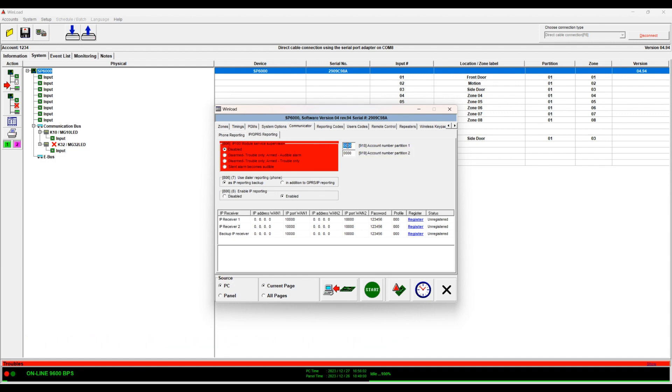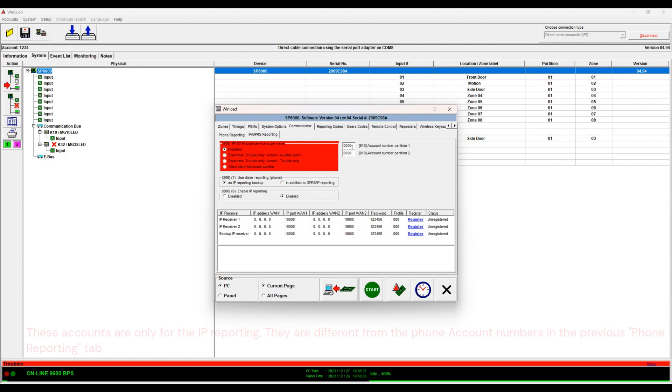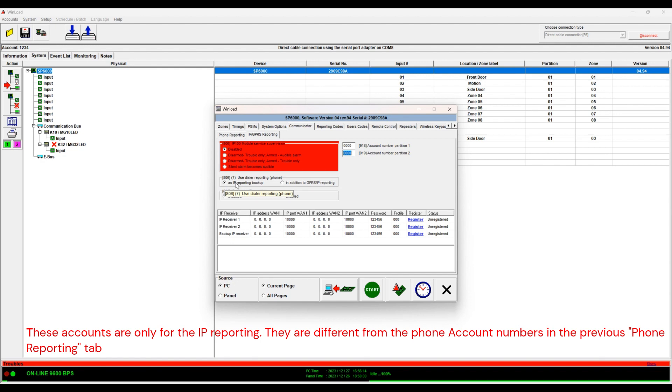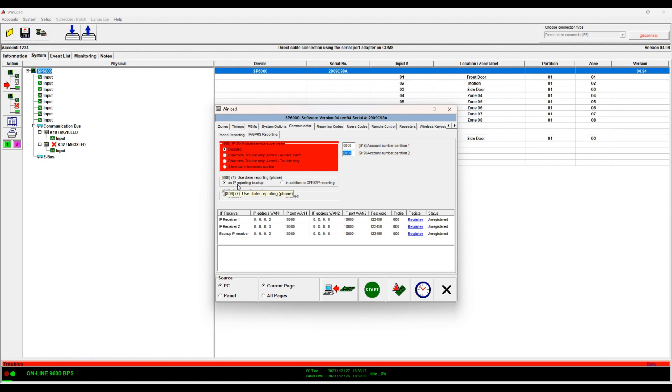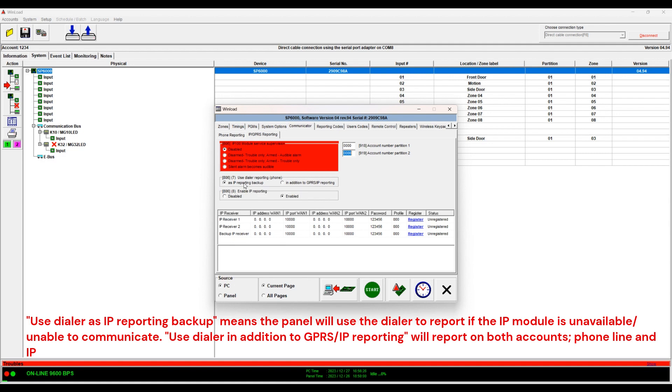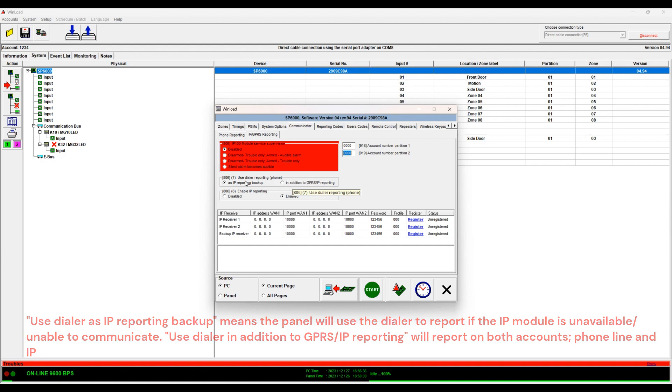The monitoring - here is your account for the IP module for partition 1 and partition 2. Here you can have the IP like you have the telephone line to be used as a backup to the IP. So it only reports using the telephone if the IP is down, or in addition so it reports on both accounts. So this is what you would do here.